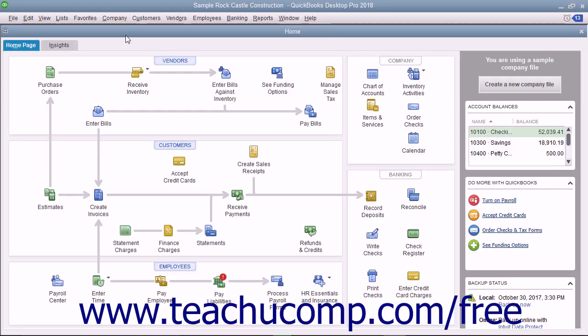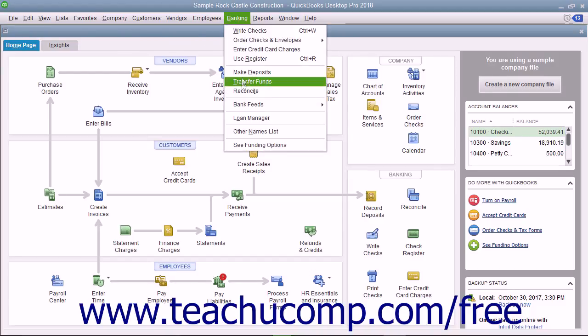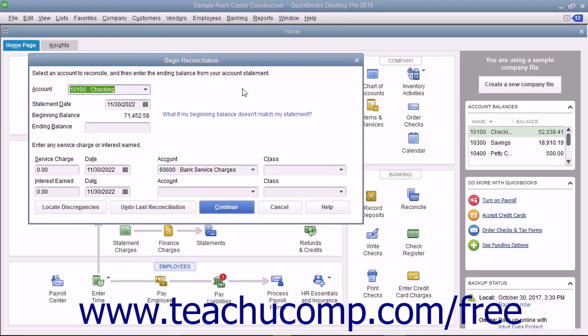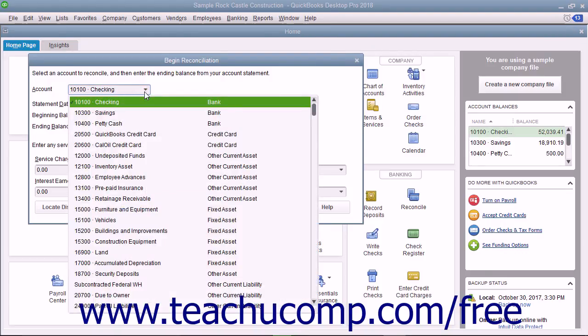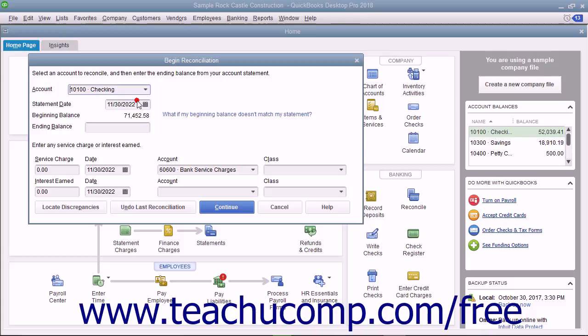To begin reconciling an account, select Banking Reconcile from the menu bar. In the Begin Reconciliation window, select which account you want to reconcile from the Account drop-down.